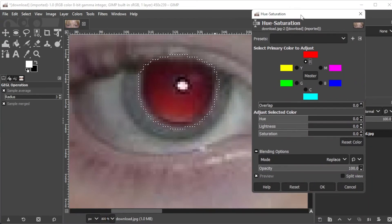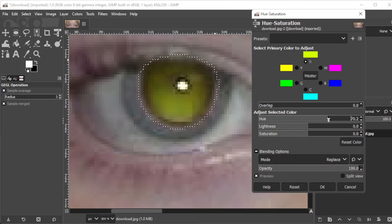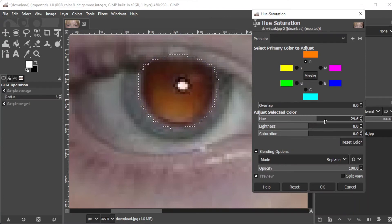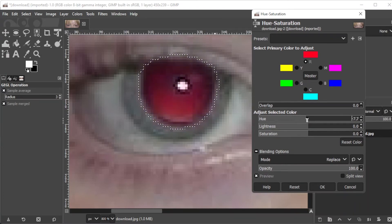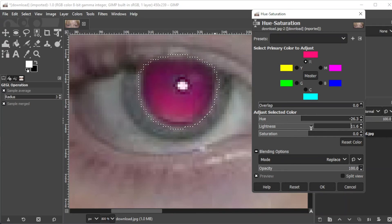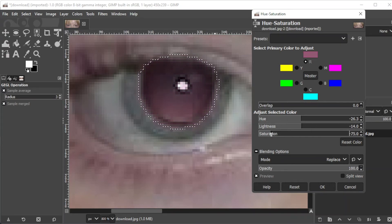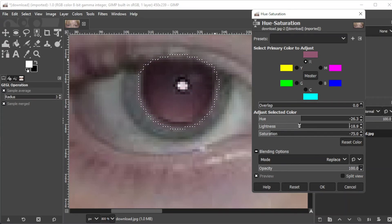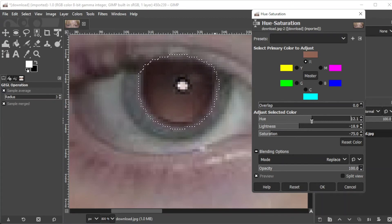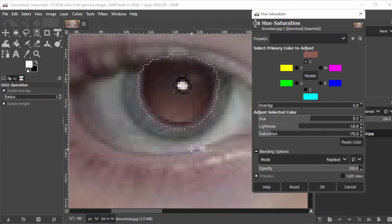Make sure to select the red as the primary color of adjustment and enable the preview option to be able to see the changes and adjustments as you play around with the settings. Now, adjust the hue, lightness and saturation to achieve the original color of the eyes. And to compare the difference, you can simply enable the split view.